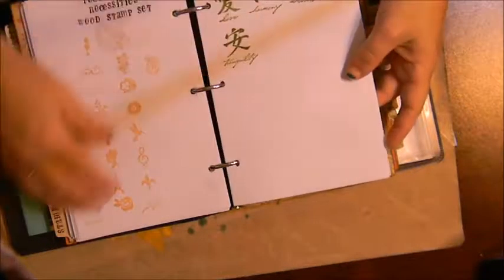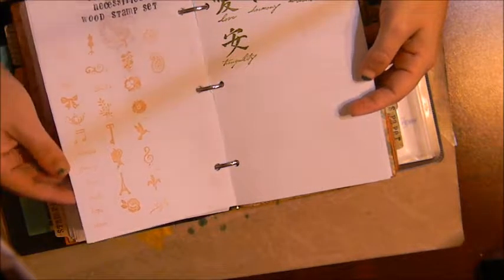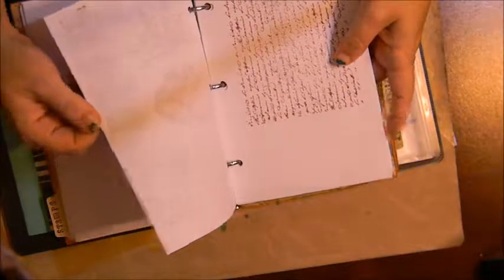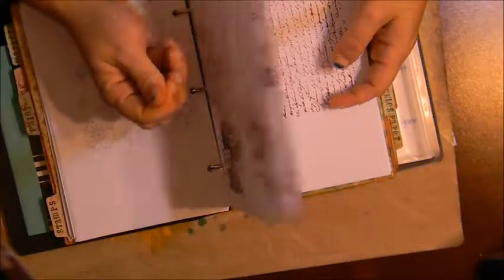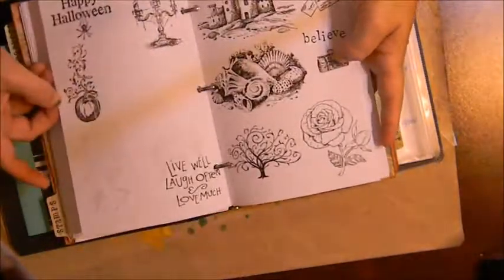Most of my stamps are out of sight, out of mind, so I often forget what I have. And so if I just page through here then I can see what I have.